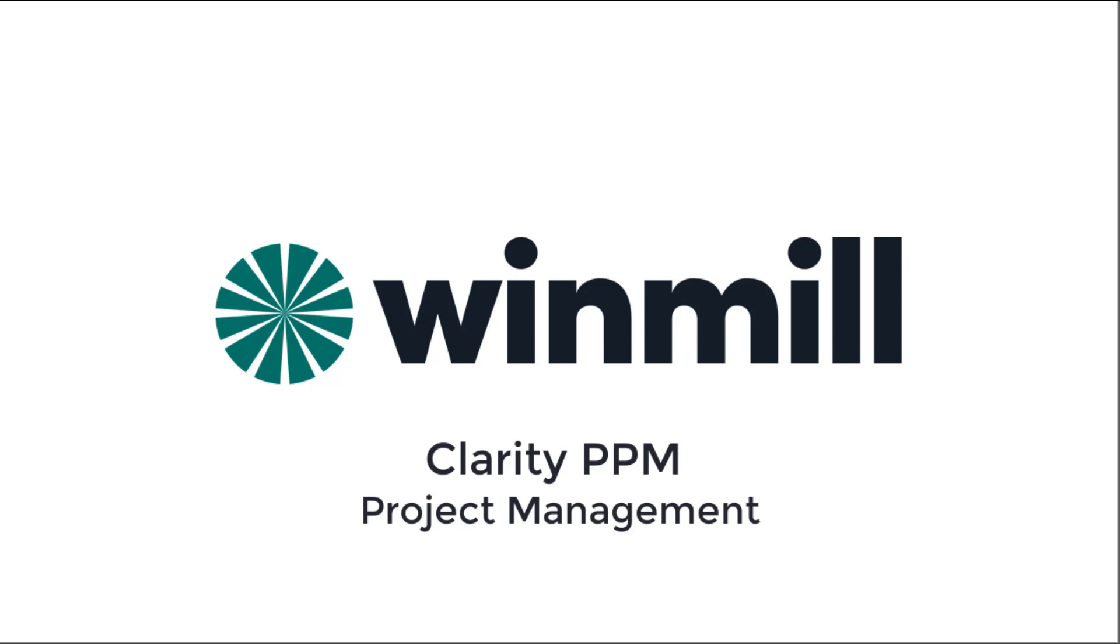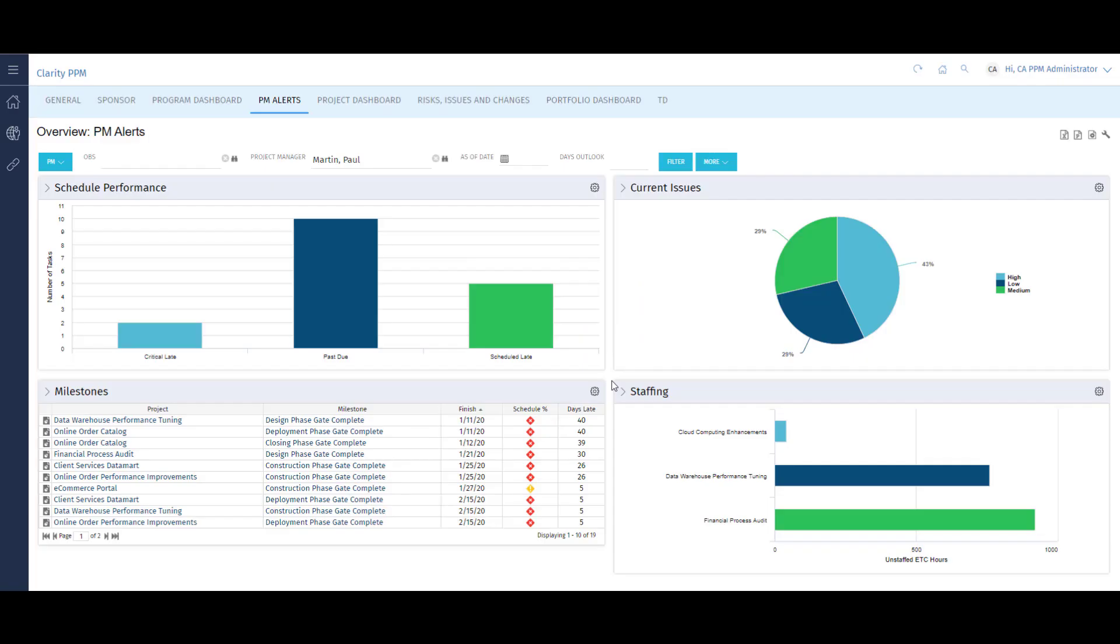Let's begin by examining one of the out-of-the-box dashboards that project managers can utilize. This is the Project Manager Alerts Dashboard, one of several dashboards that come out-of-the-box with Clarity. Each dashboard is focused on specific types of users, like project managers, resource managers, finance, and executives.